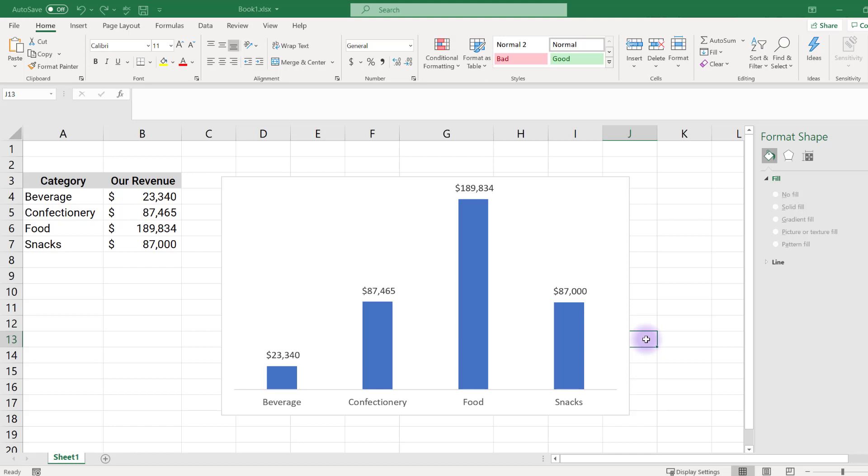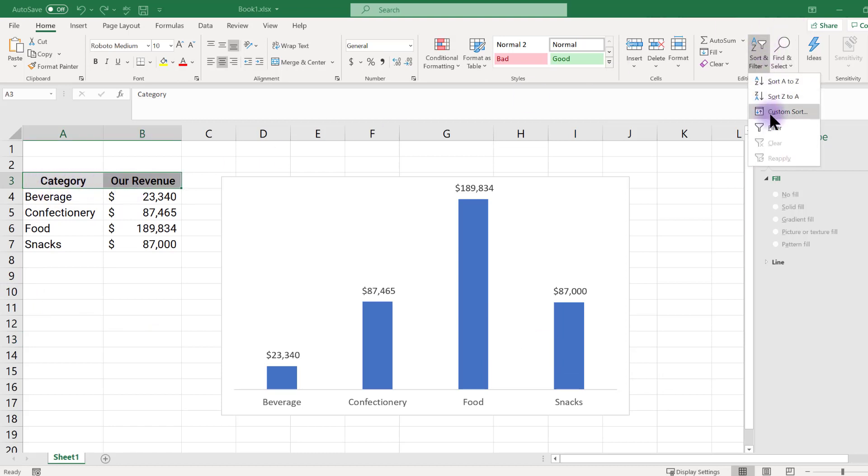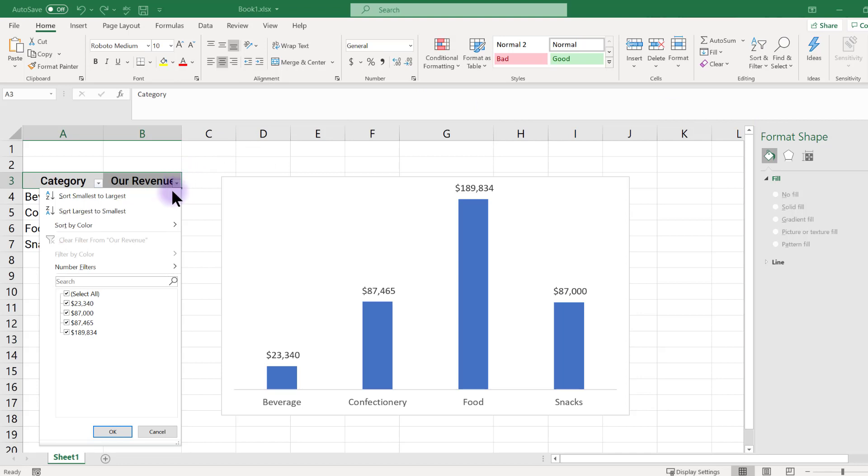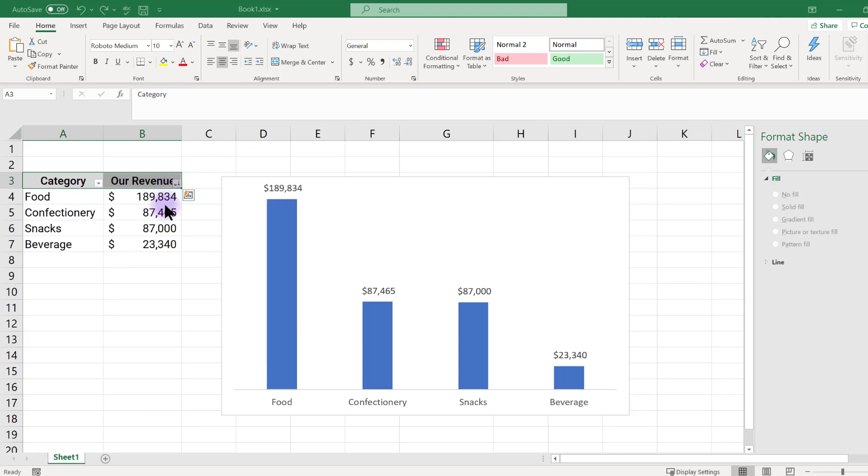To clean up the chart a bit more, we can reorder the bars so they go in descending order. To do this, select category and revenue. Add in a filter. Click the filter and revenue and choose descending order.